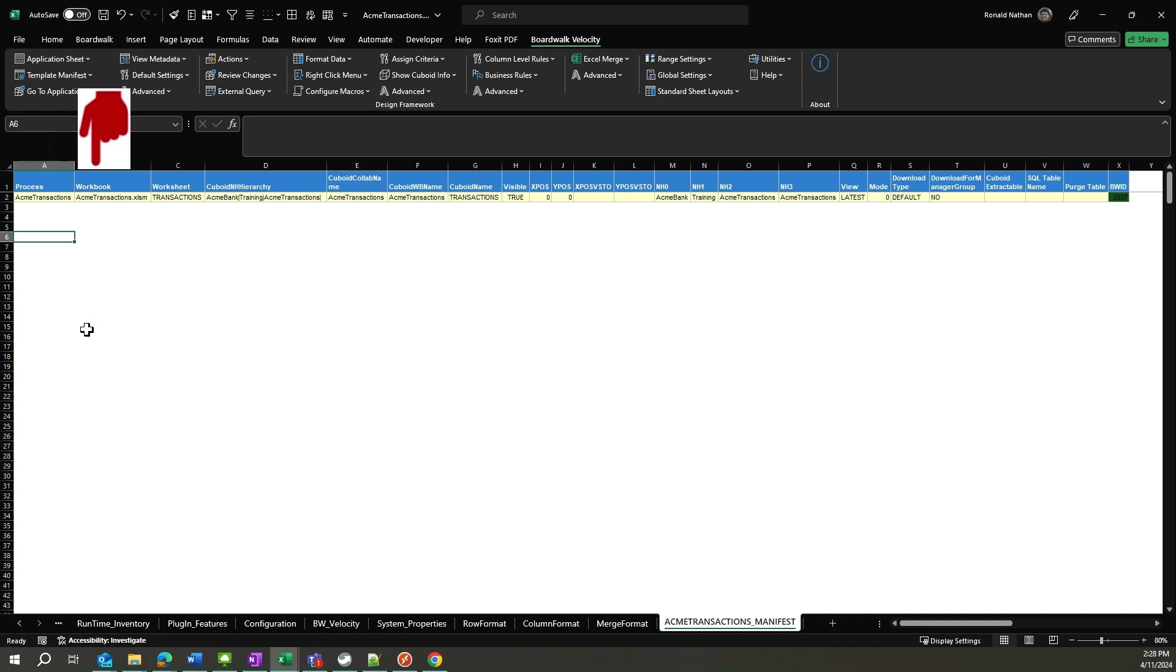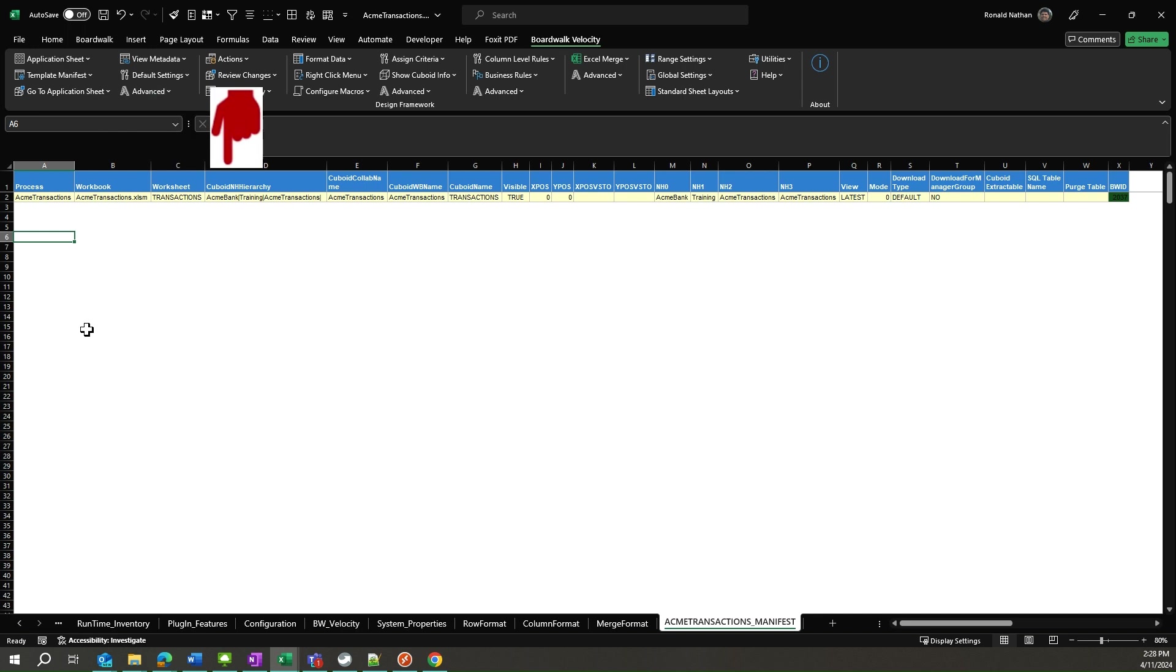The Column Workbook contains the name of the workbook associated with this process, and is the name of the template that we are working with. The Column Worksheet corresponds to the name of sheet where we will be bringing the cuboid to. The Column Cuboid NH hierarchy contains the hierarchy where the cuboid that we are going to resides on the server.